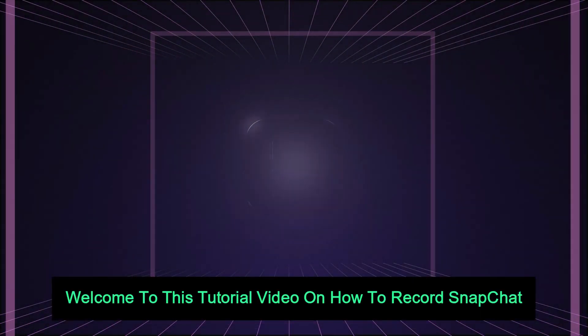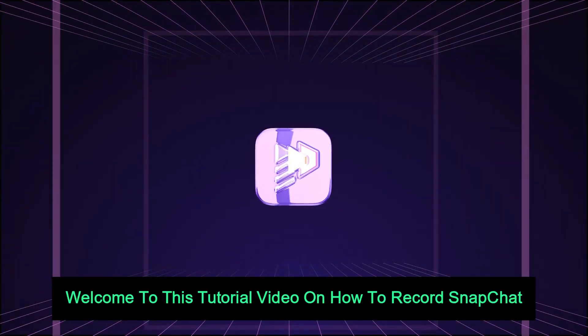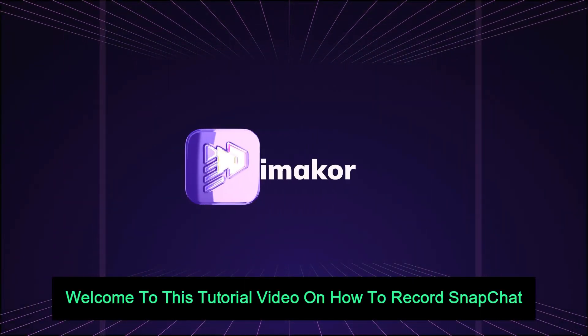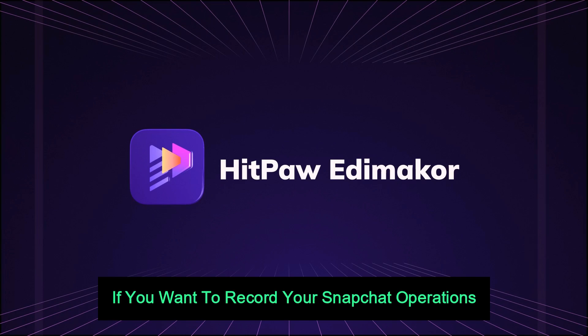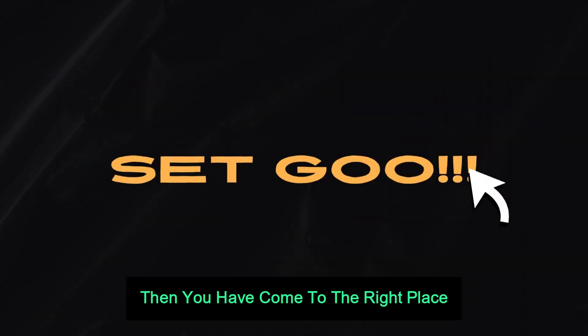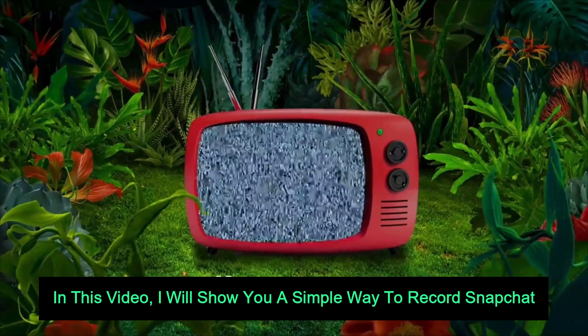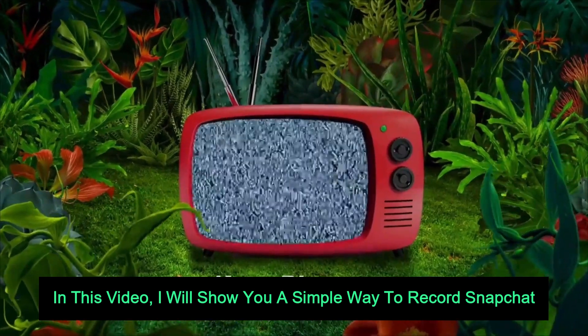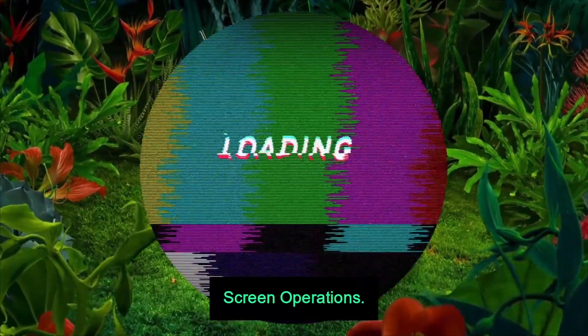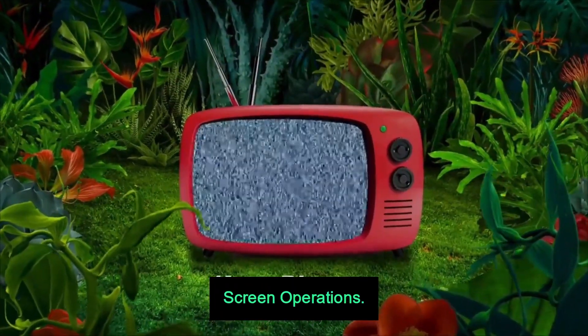Hello everyone, welcome to this tutorial video on how to record Snapchat. If you want to record your Snapchat operations, then you have come to the right place. In this video, I will show you a simple way to record Snapchat screen operation.